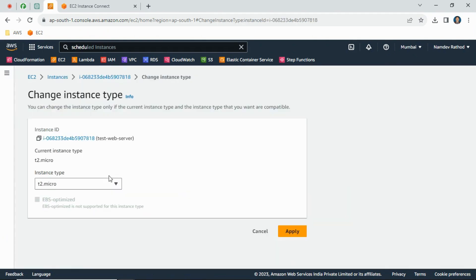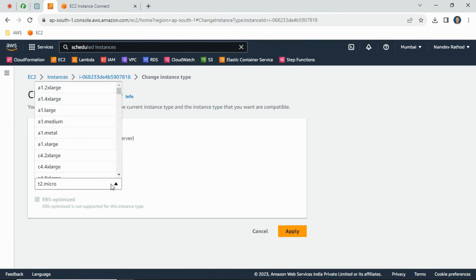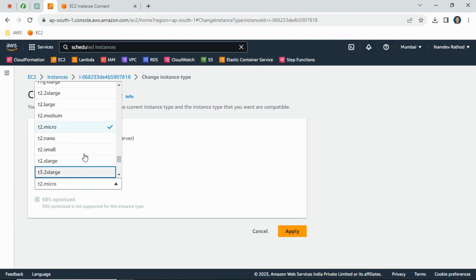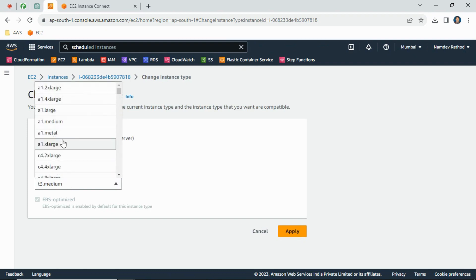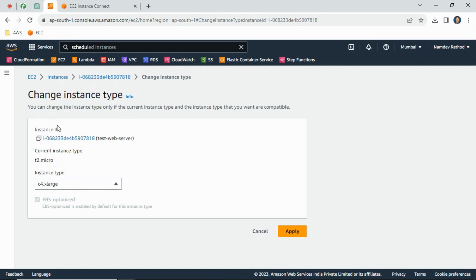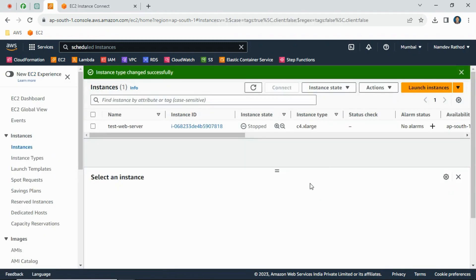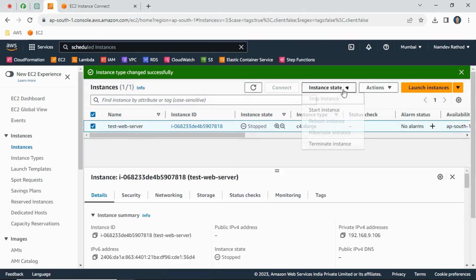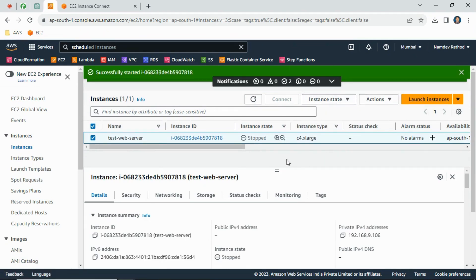Make sure it should be stopped, then go again to instance settings. Now you can see this option is enabled. We can change whatever we want - like T3 micro, T3 medium, or according to your use case. Suppose I am upgrading to C4 xlarge. I can simply change the instance type and apply, then again I need to start this instance.